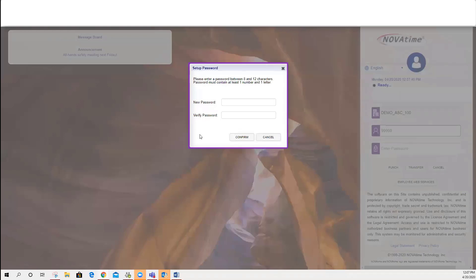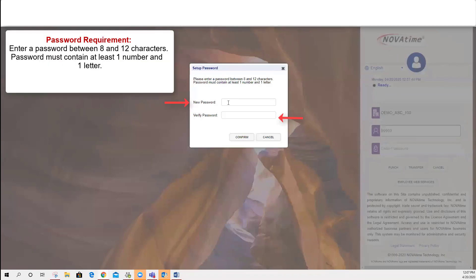Now, it's going to give you the option to set up a password. This is where your employee, after you reset their password, is able to create their own.